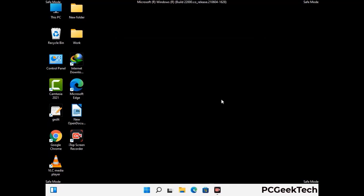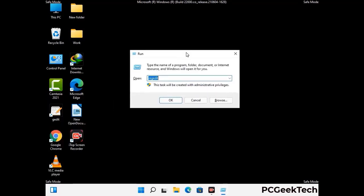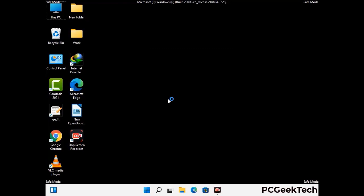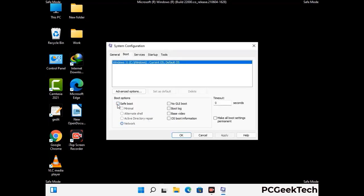By now you have most probably removed the virus from your computer successfully. You can now boot your computer in normal mode again. Press the Windows and R keys together to open the run box, type in msconfig and press OK. On the system configuration window, go to the boot tab and uncheck the safe mode option. Then click on the apply button and finally press the OK button.